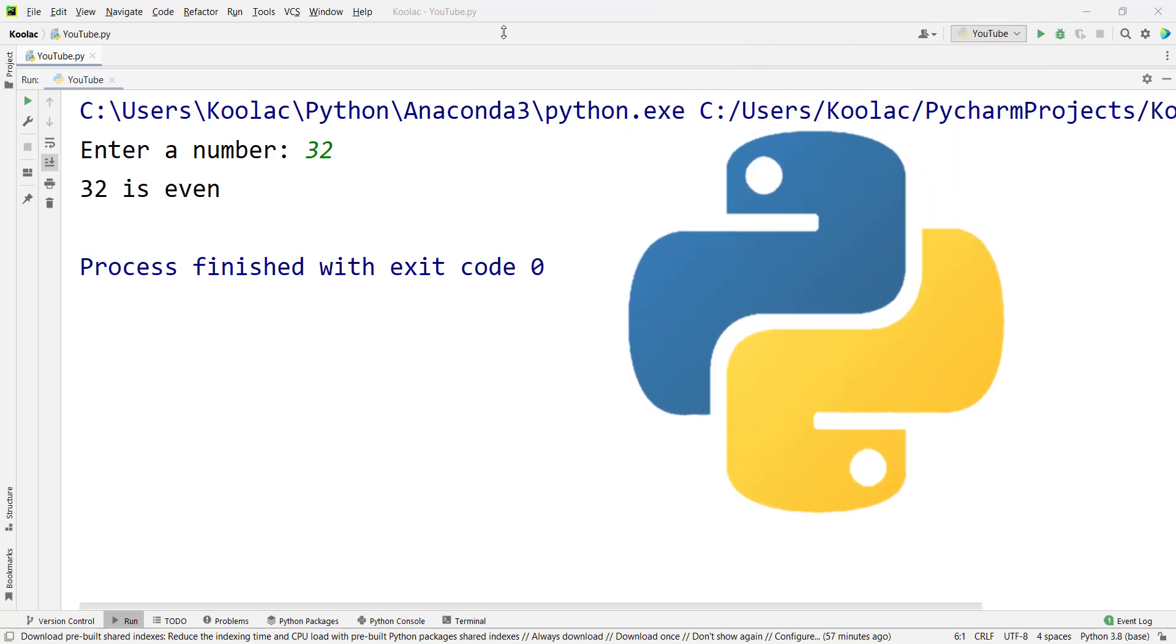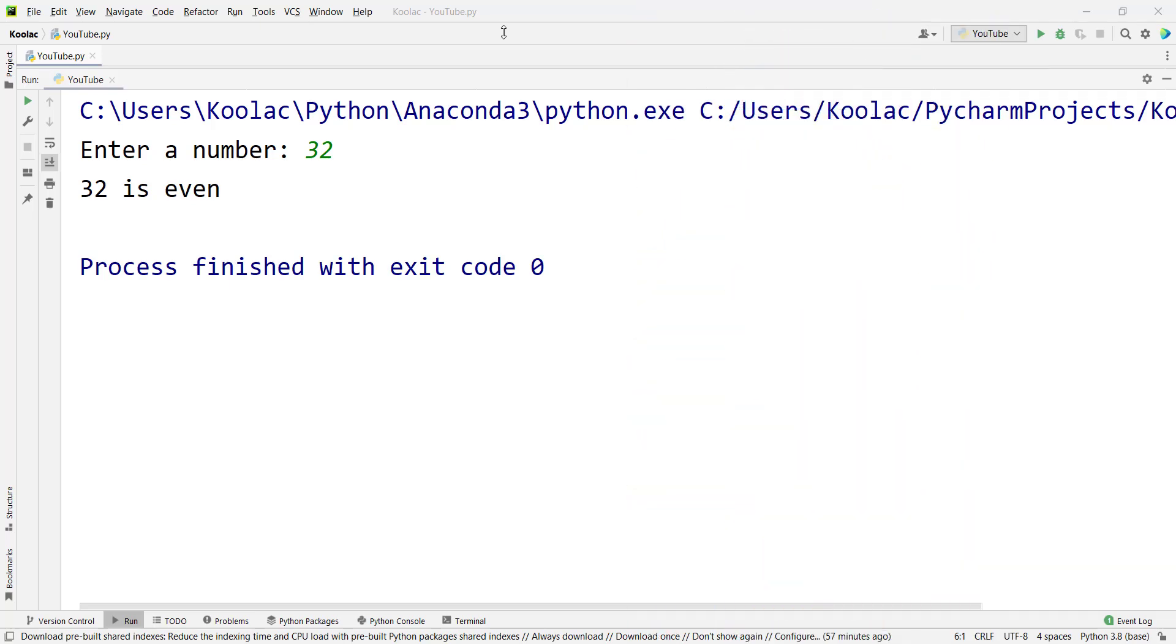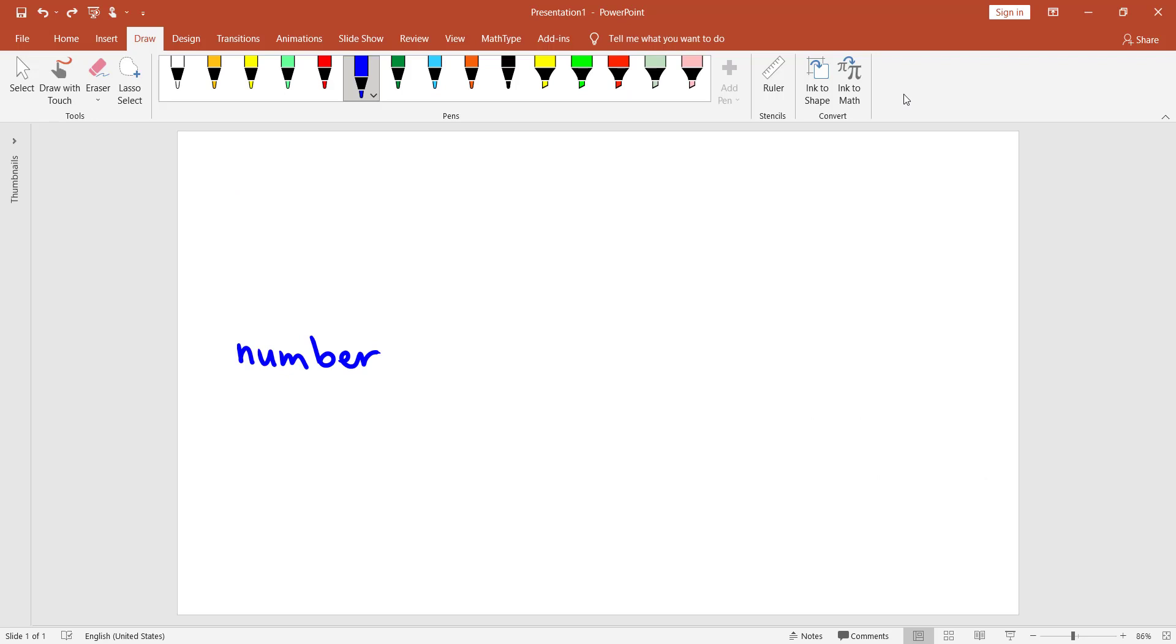In this video, we want to write a program to determine whether a number is odd or even. First of all, here is a question: How can we determine whether a number is even or odd?